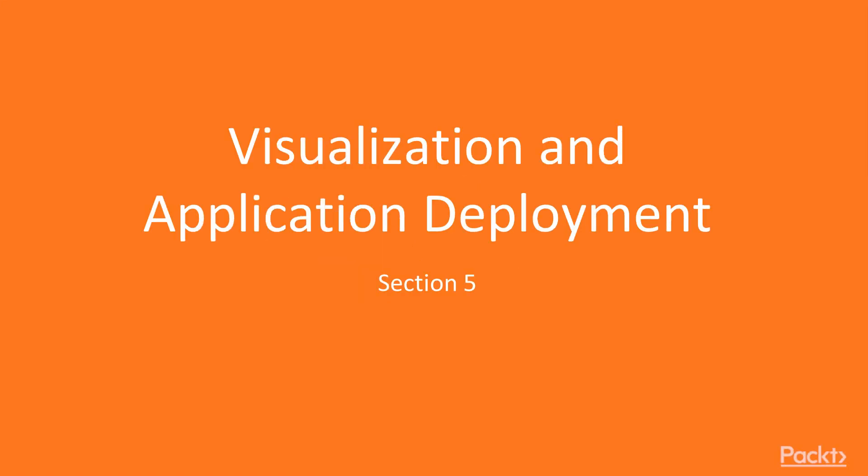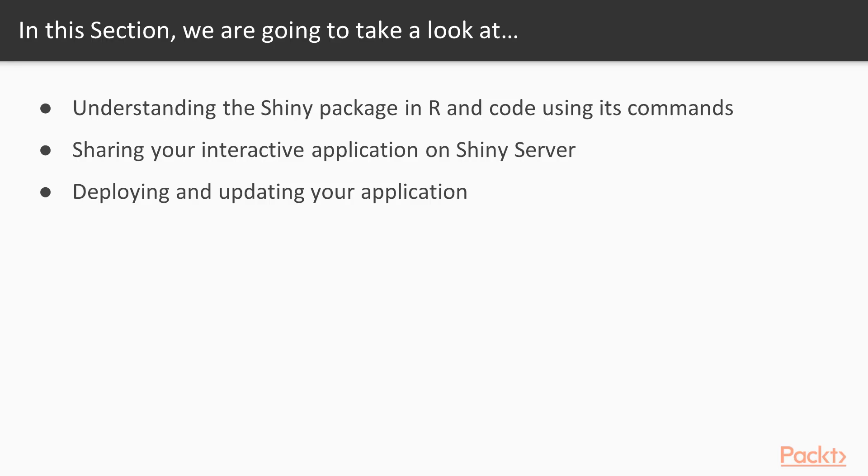Welcome to Section 5, Visualization and Application Deployment. In this section, we will create an interactive map web application using our outputs from the Vancouver census data in Section 3.